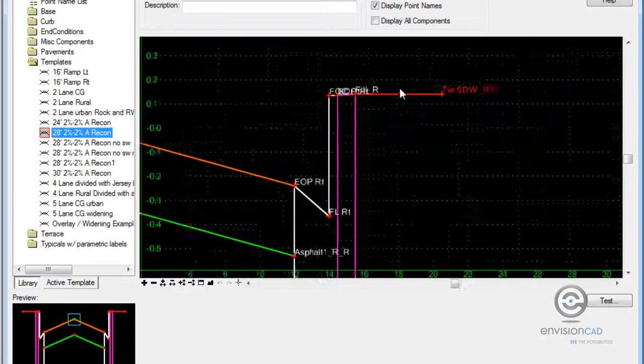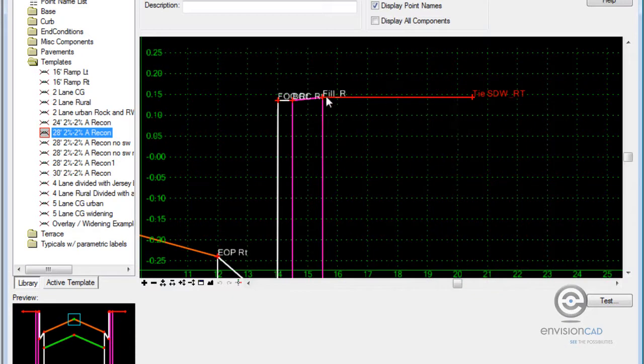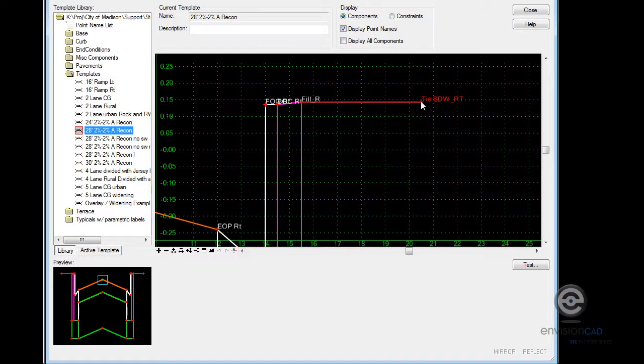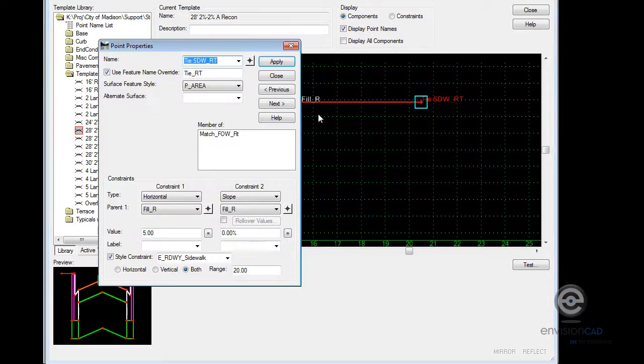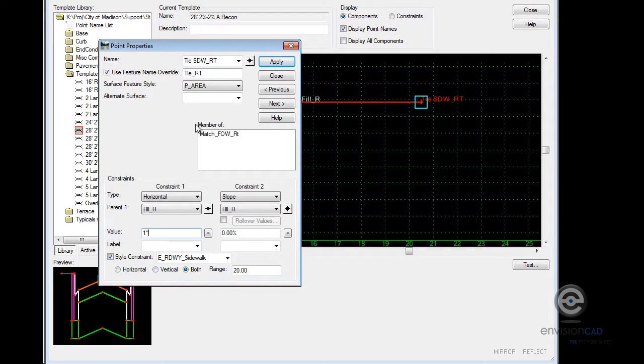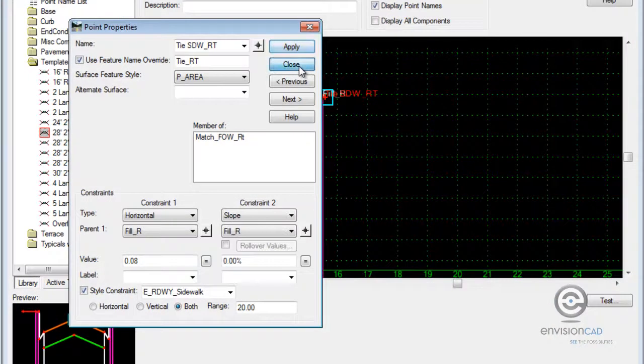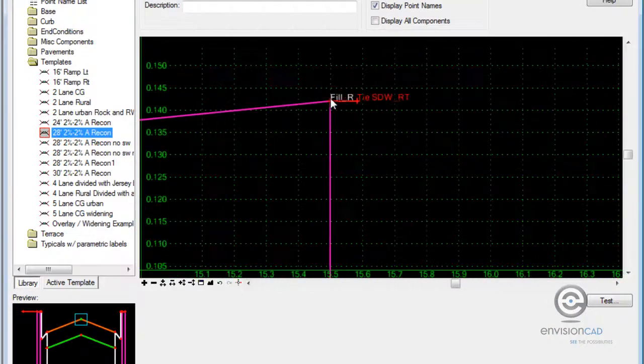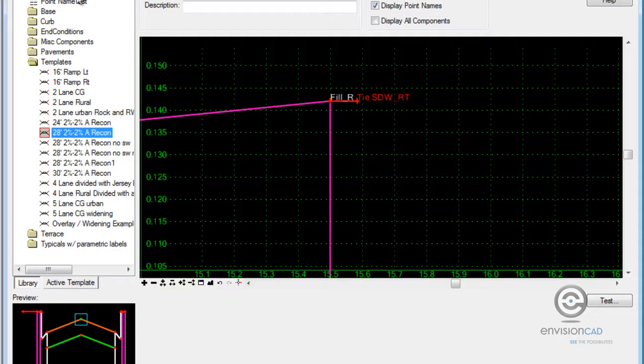Now, if I want that cut and fill to tie in from the back of curb, basically, I would take this segment and modify it. Just make the length maybe even one inch.